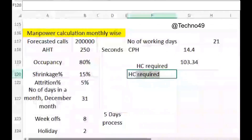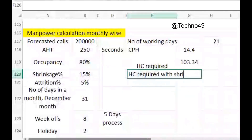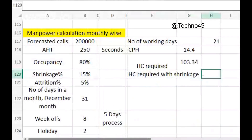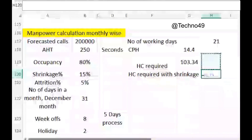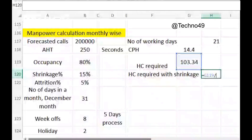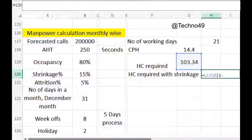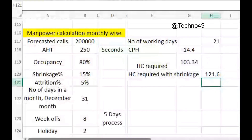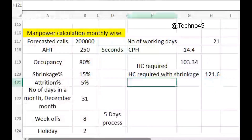Now let's find out the headcount required with shrinkage. The calculation would be the headcount we just calculated (103) divided by one minus shrinkage, which we have taken as 15%. After applying the shrinkage, we need to have 121 agents.